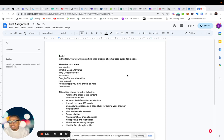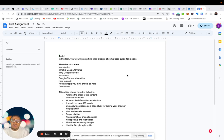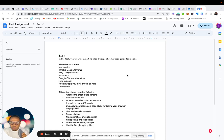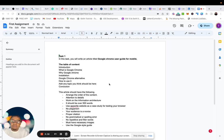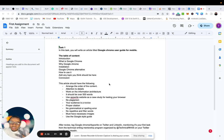So in this task, you would write an article titled Google Chrome User Guide for Mobile. One thing I want you to note is that you can change the title. What you're writing about is the User Guide for Google Chrome Mobile, so you can use a suitable title.